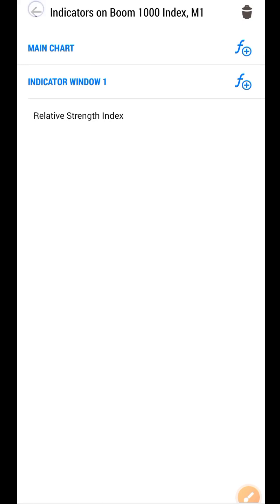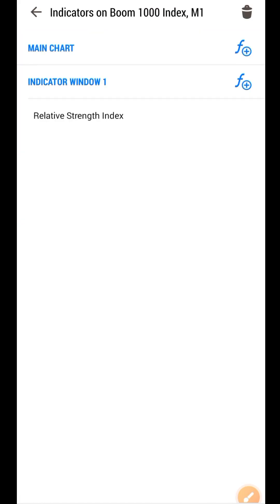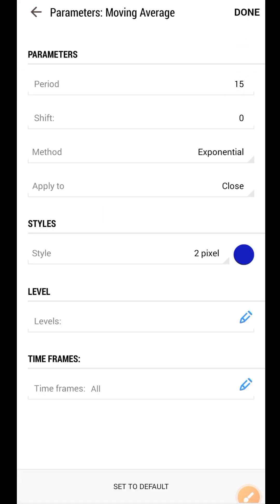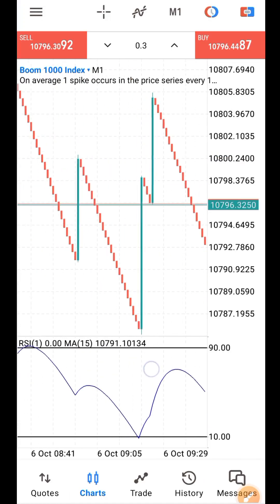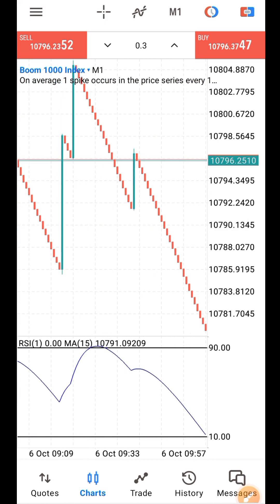Click on Done. If you added that correctly you should have something like this. Now we are going back to where we add indicators to add the remaining two indicators to our chart. Click on the indicators logo, come to indicator, click the F-plus, then click on Moving Average. The first moving average to add is the slow moving average: period 50, method exponential, applied to close, style two pixel. Then click on Done. You should see something like this on your chart.